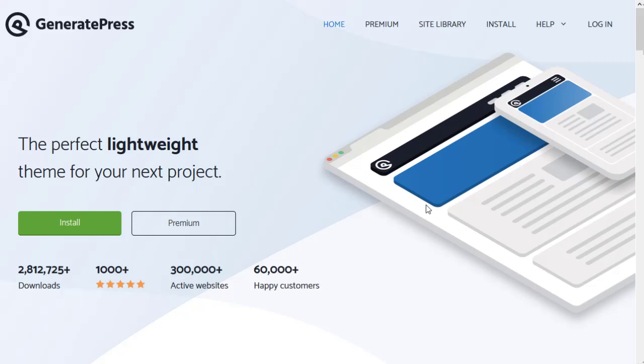Hello, in this video I give new users an overview of GeneratePress Premium, which is a paid add-on for GeneratePress theme.